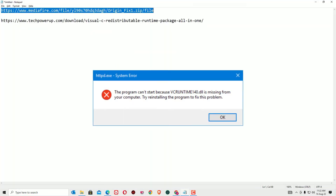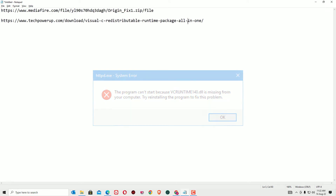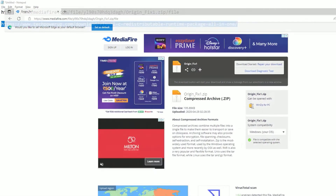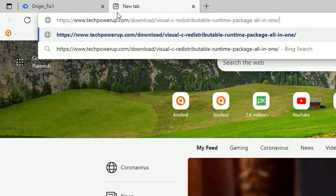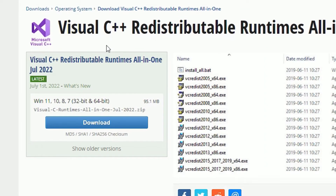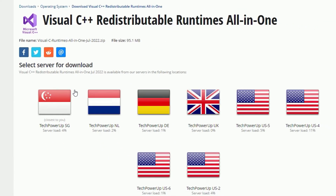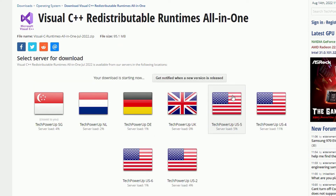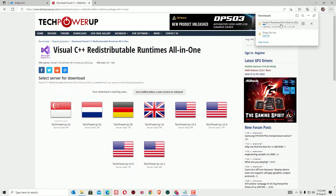In the second step, we are going to fix the vcruntime140.dll error. To fix that, copy the second URL, then open any browser, paste it into the URL section and hit enter. Now you will find the download option here. Click on that. This time you need to select a server. So select any server which you prefer. Then the download will start.